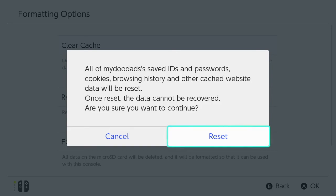We're warned that all saved IDs and passwords, cookies, browser history and other cached website data will be reset.